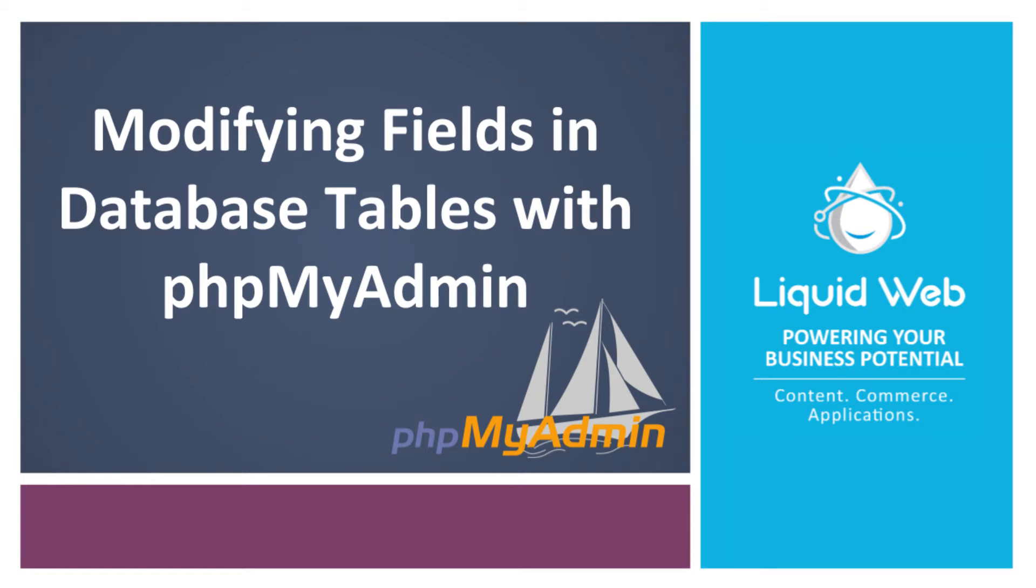Hello! This is Alex Gorzin from Liquid Web with our video on modifying fields and database tables with phpMyAdmin.